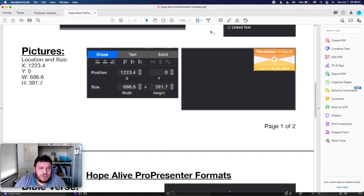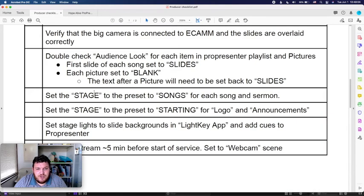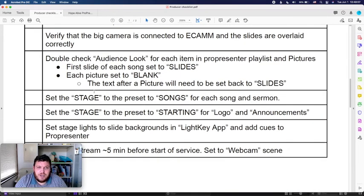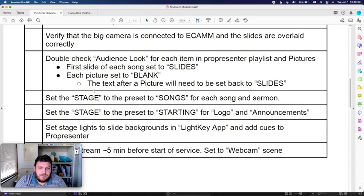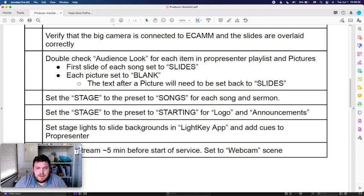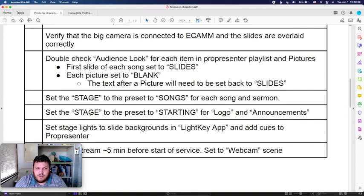Let's double-check the producer checklist: we covered audience look, blank slides, and how to change stage display. The checklist uses the church computer's exact wording, so you'll see the right labels there. Our next video will be about how to quickly change audience looks and screen displays if something goes wrong.